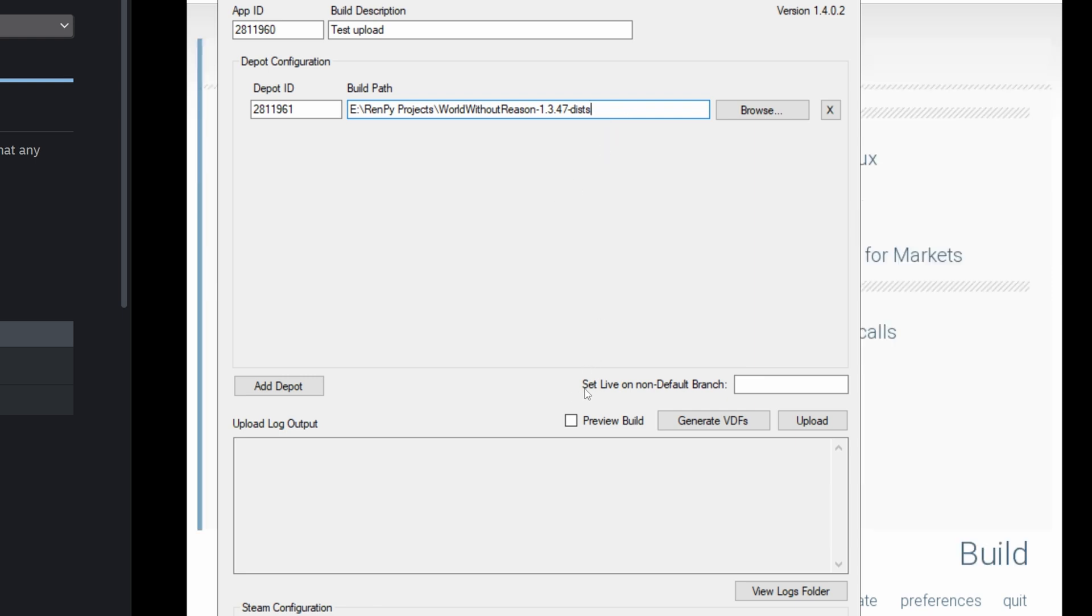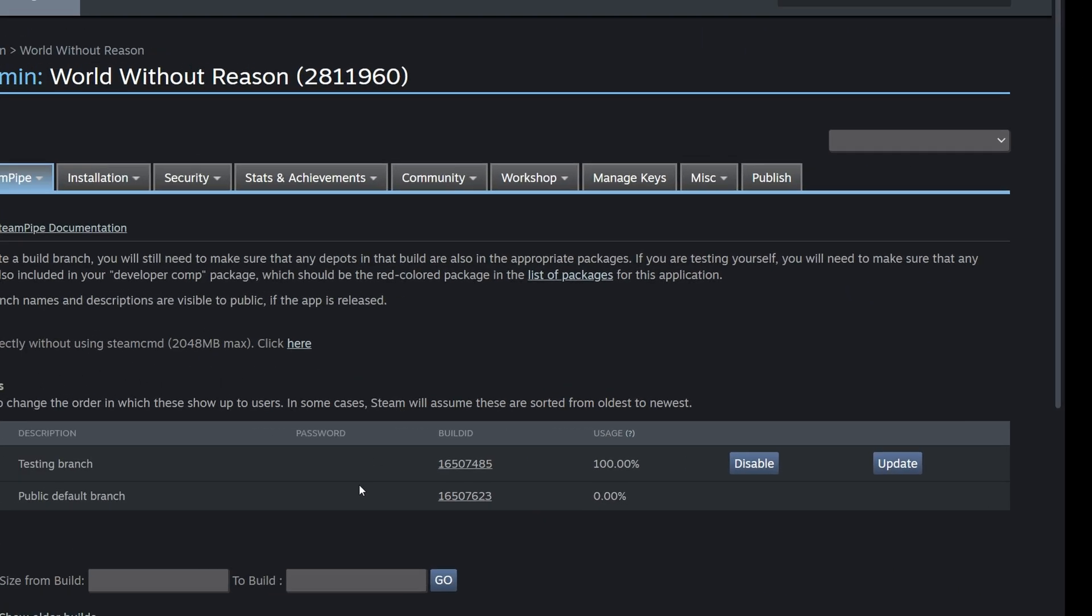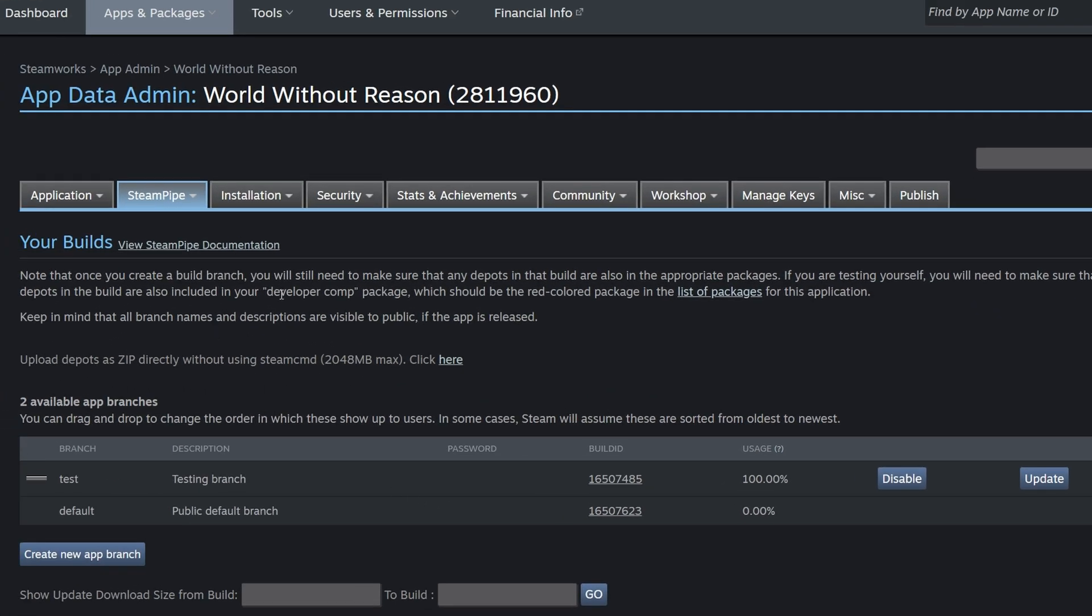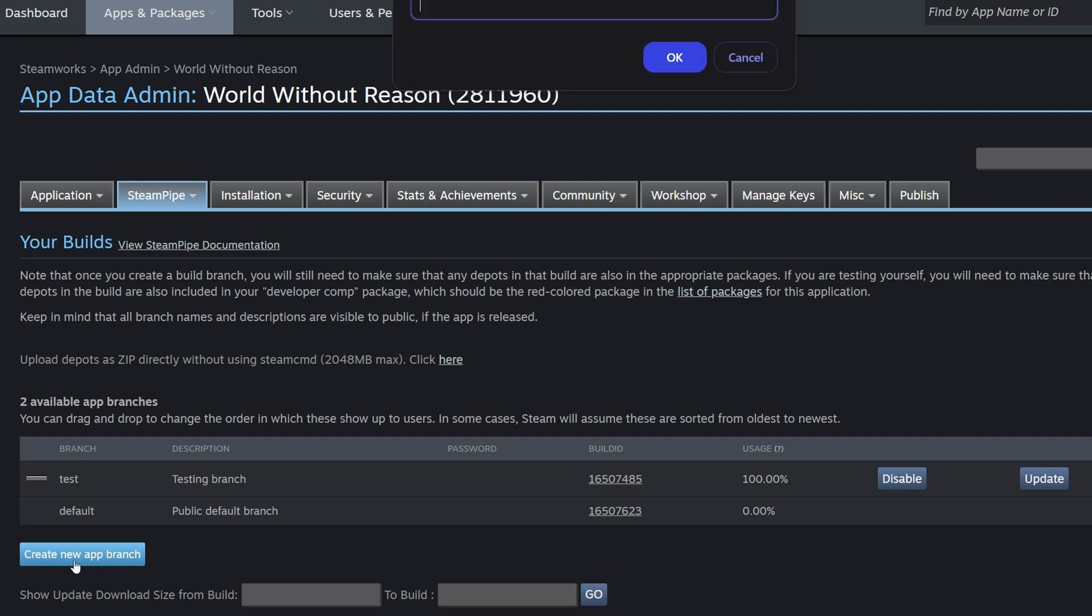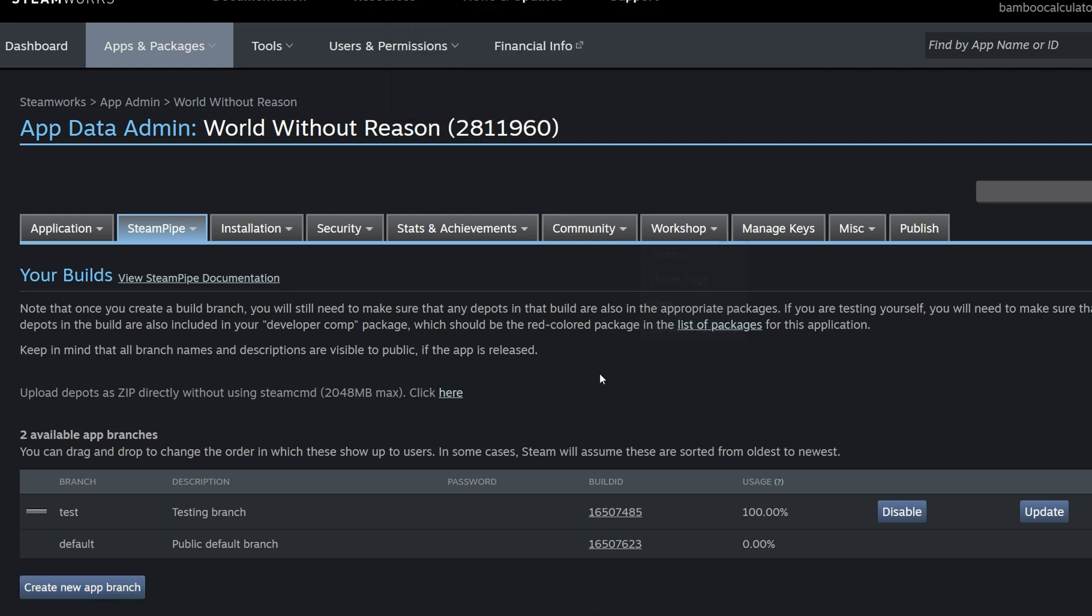And then we're going to set it live on a non-default branch called test, which you should already have predefined in Steamworks. The way to do that is in the builds page, you go to create new app branch and call it test. I already have it defined on my end, but this is how you would do it. Then you would hit OK and it would add whatever you put in this section.